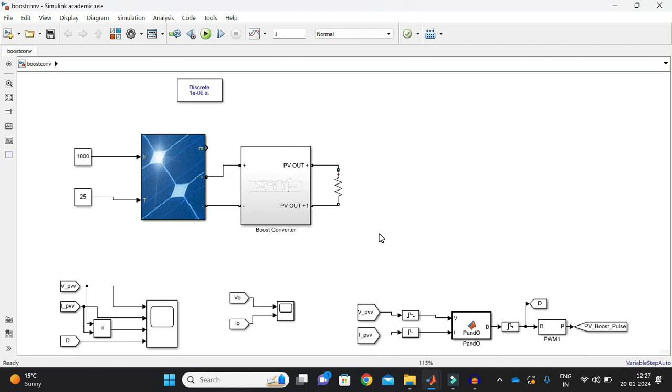Hello everyone! Welcome to Elite Engineer. In this video we are going to see the maximum power point tracking technique which is applied to the boost converter.